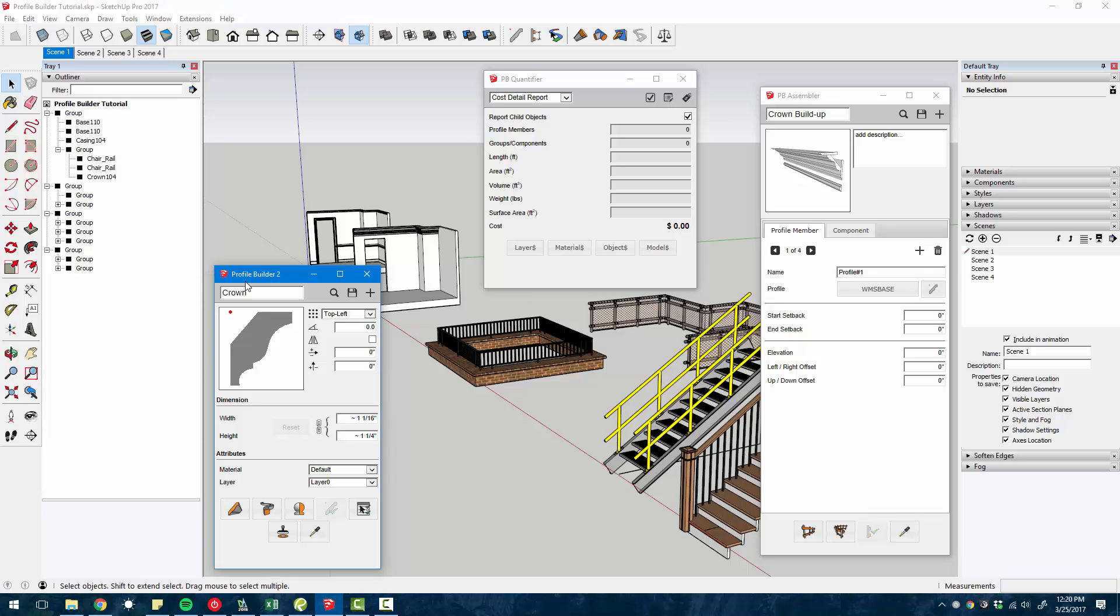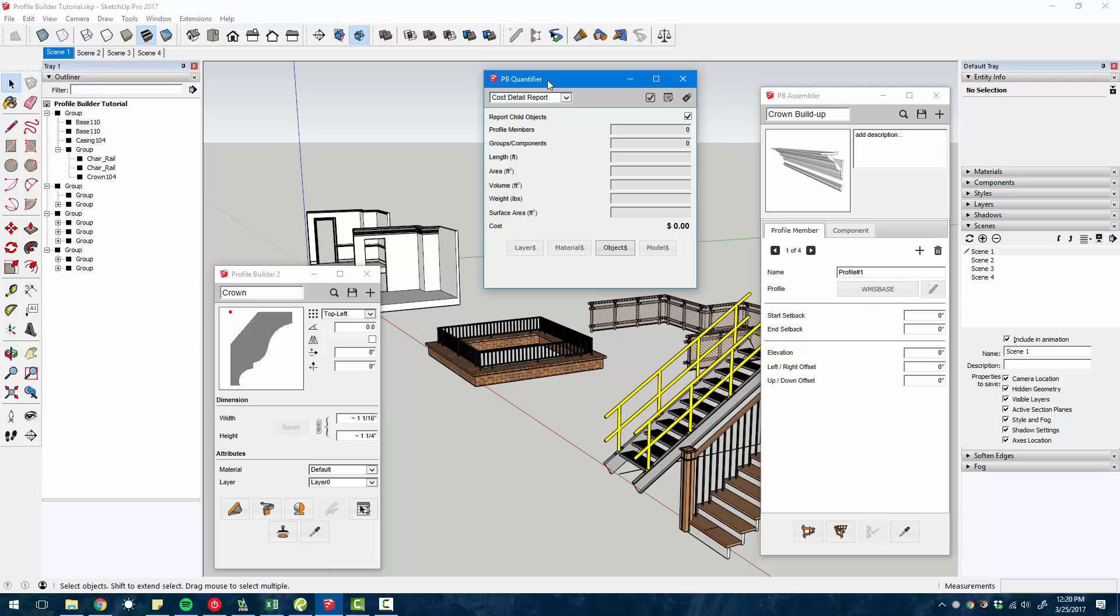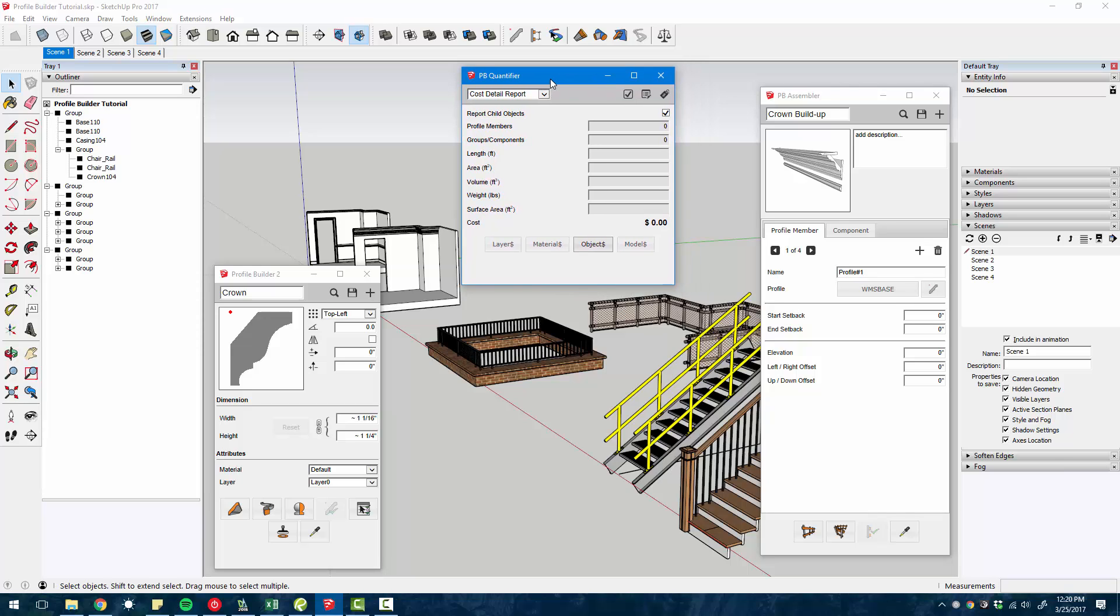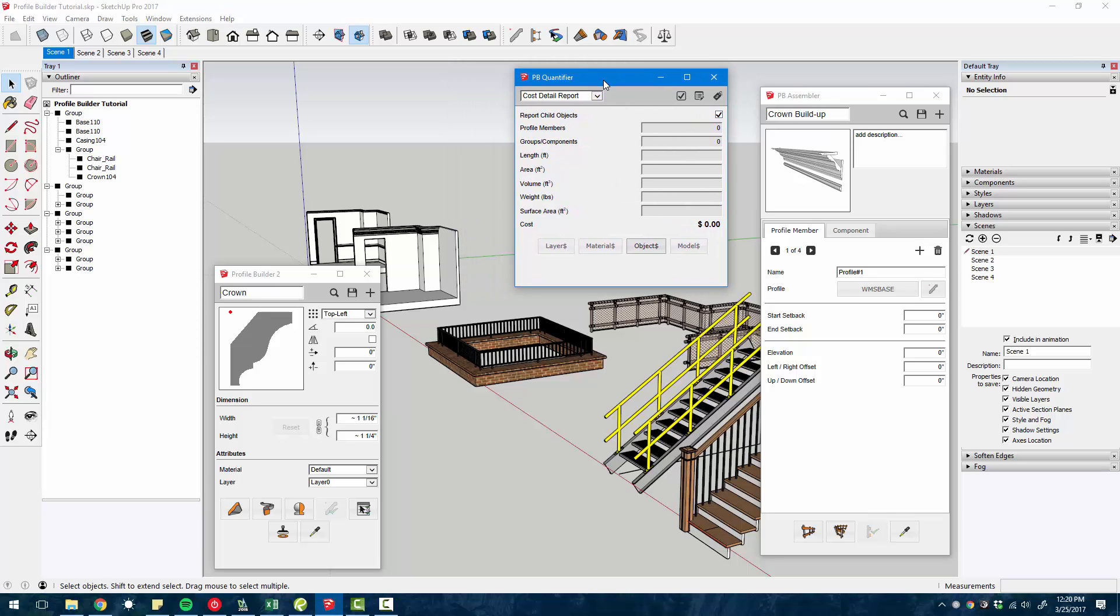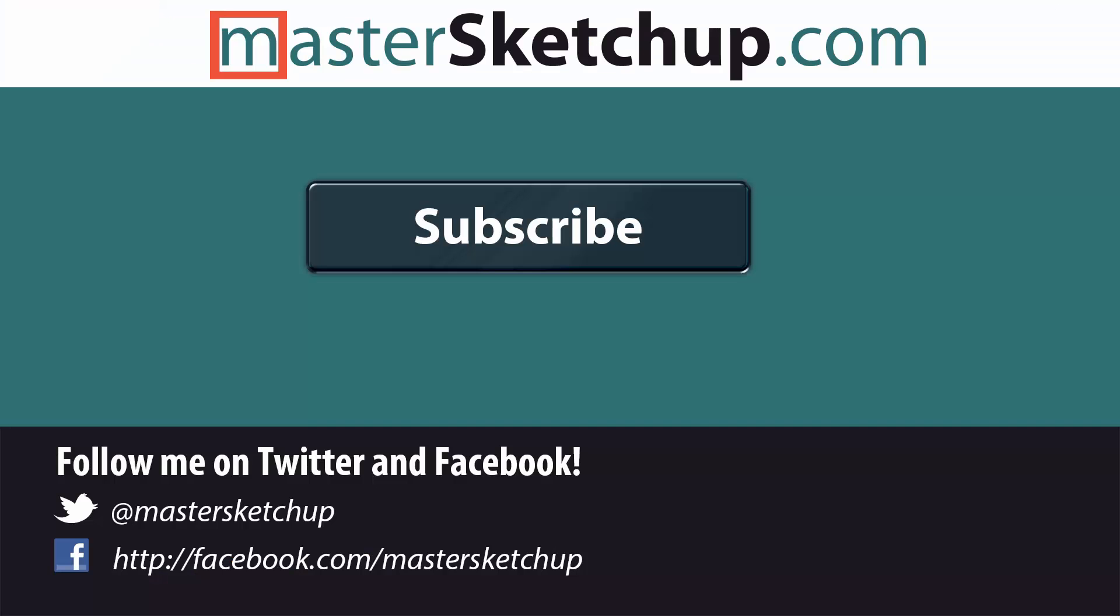You get the Profile Builder tool, the Assembler tool, and the Quantifier. So it's really three tools in one. You can download a free 30 day trial at mastersketchup.com/profilebuilder. And that's my affiliate link. So if you do end up purchasing, I'll earn a small commission off of that.